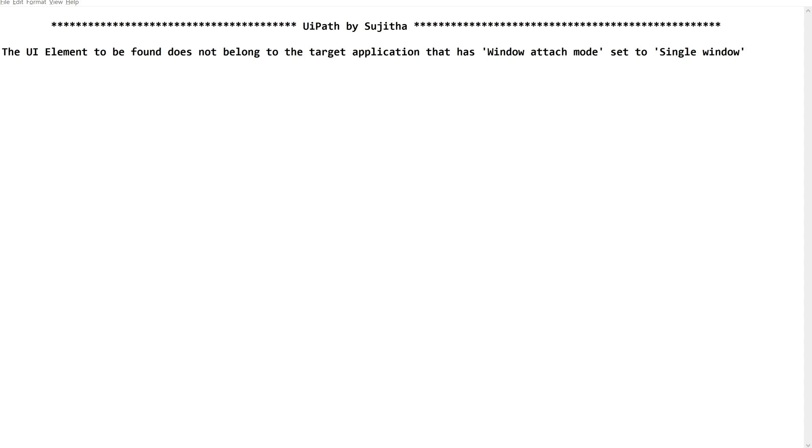Let me share my experience with this kind of exception message. So you might be familiar with this: The UI element to be found does not belong to the target application that has window attach mode set to single window. Yes, many of you might have got this.